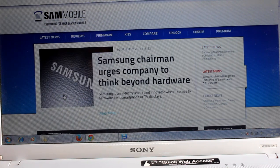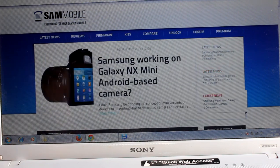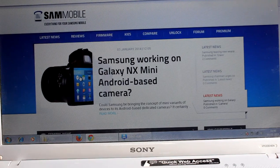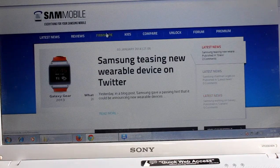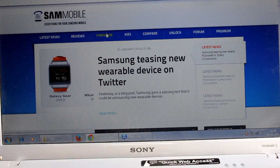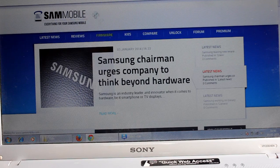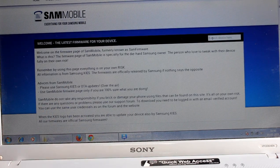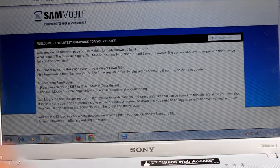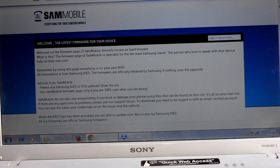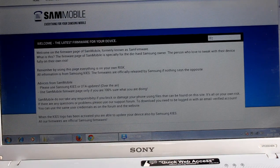To go back to your stock ROM using Odin, you first need to go to the website SamMobile. Once you go to this website, click on 'Forward.' On the search device field, write your mobile model number. Today I'm going to show how to go back on my Samsung Galaxy Grand, so we write its model number: i9082.